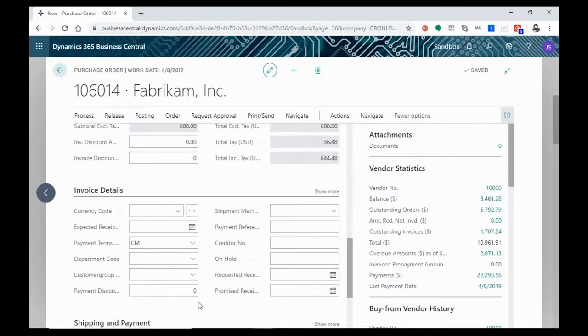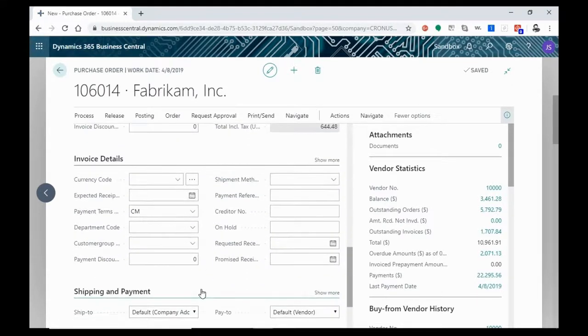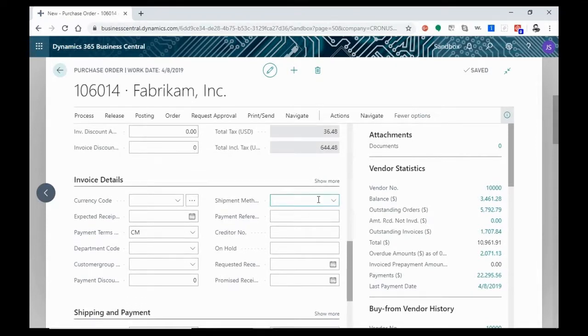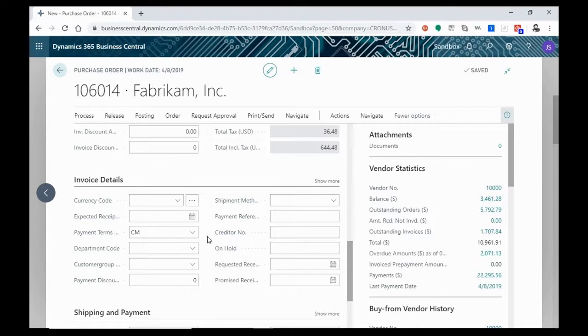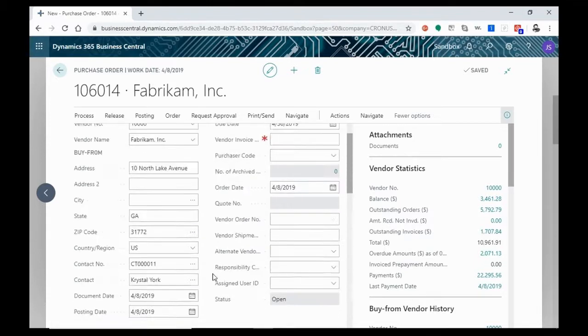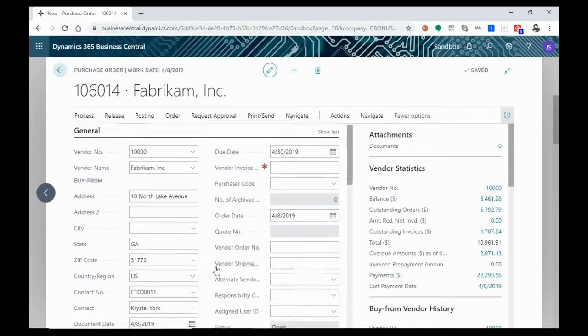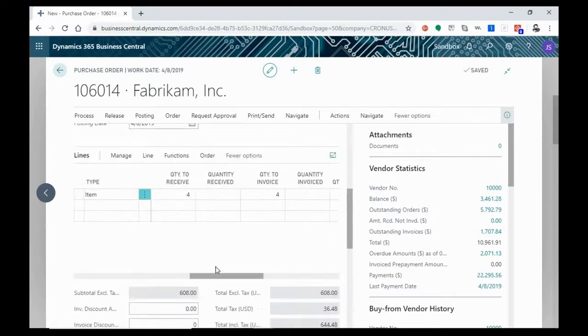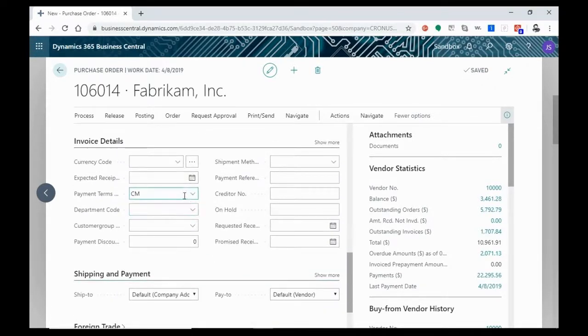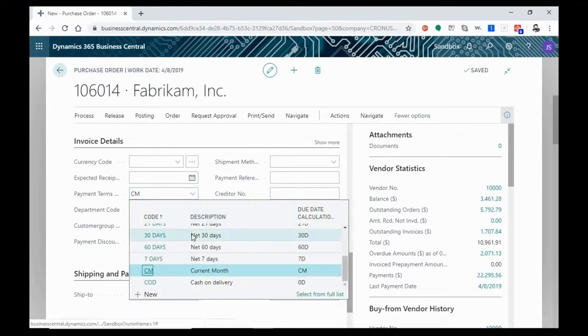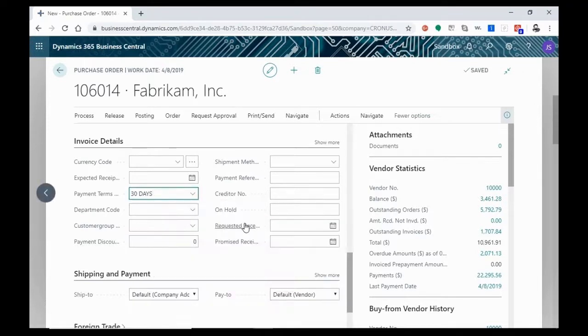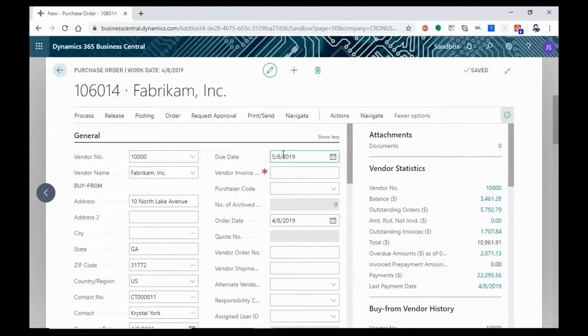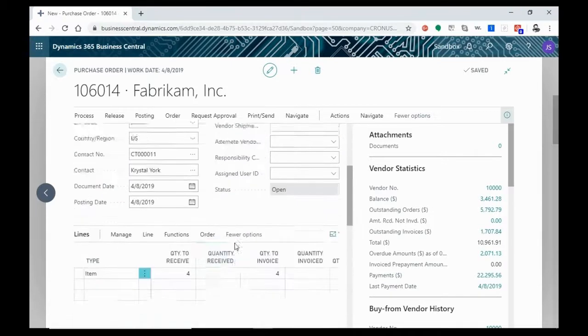When you go into invoice details, there are some other things you can enter. Shipment method, payment reference, creditor number, so on and so forth. All this stuff should be entered into your vendor card and leave most of this blank. But just to show you how this works, let's say our payment terms are CM or current month. You'll see that our order date is 4-8-2019, and our due date is 4-30-2019, and that reflects the current month. Let's just say that we don't want to have that current month. We're going to do this with a net 30 days. We'll enter that, and then we'll see our due date is altered to 5-8-2019.